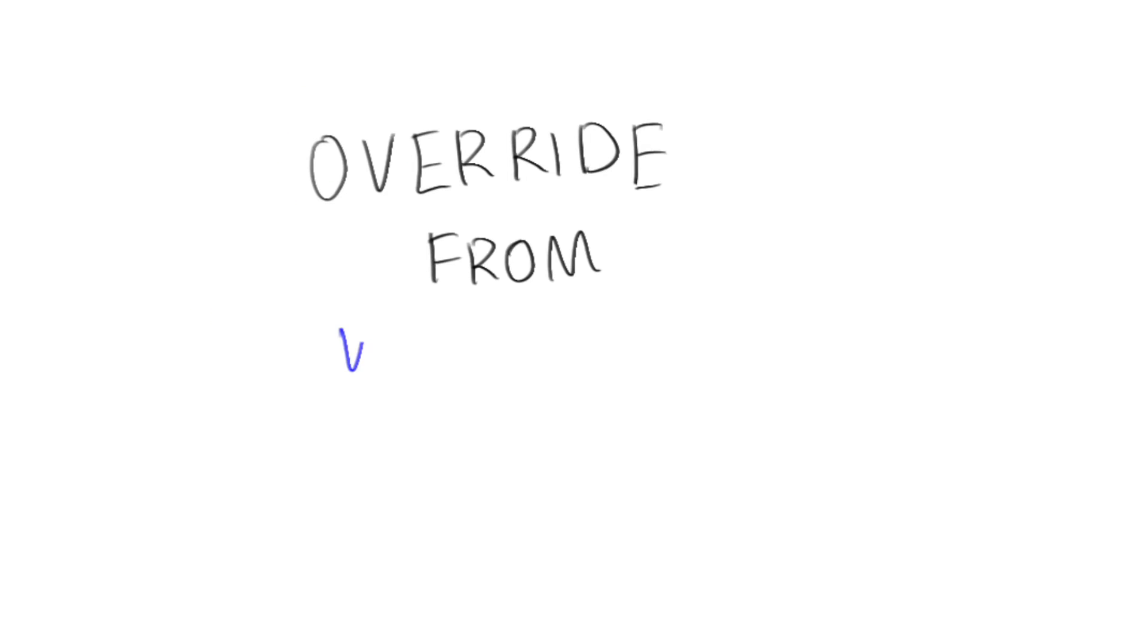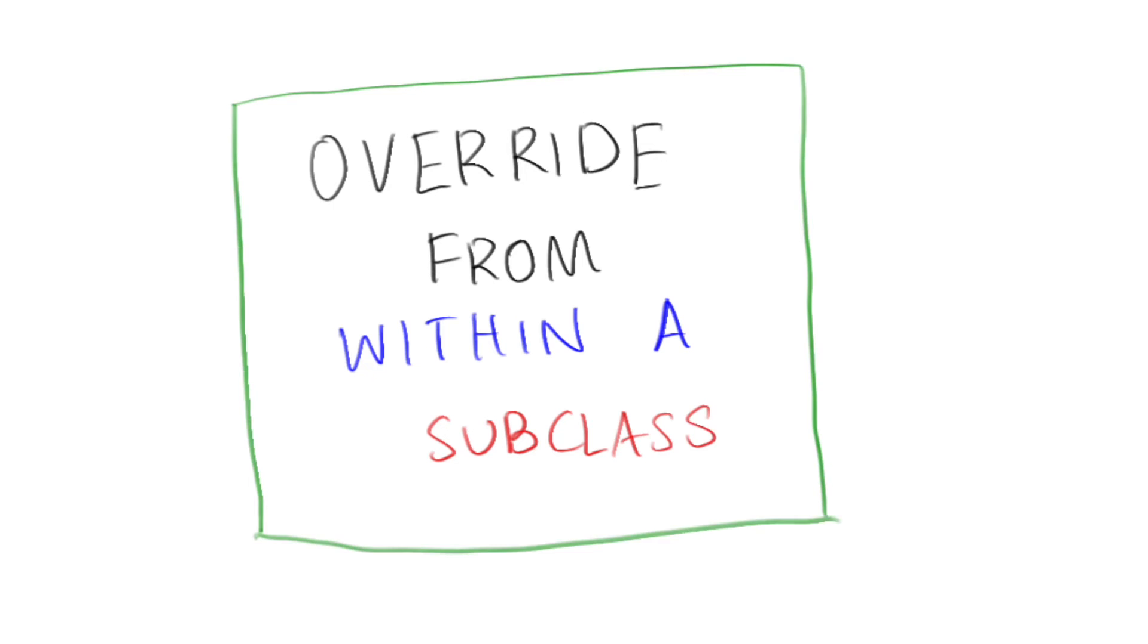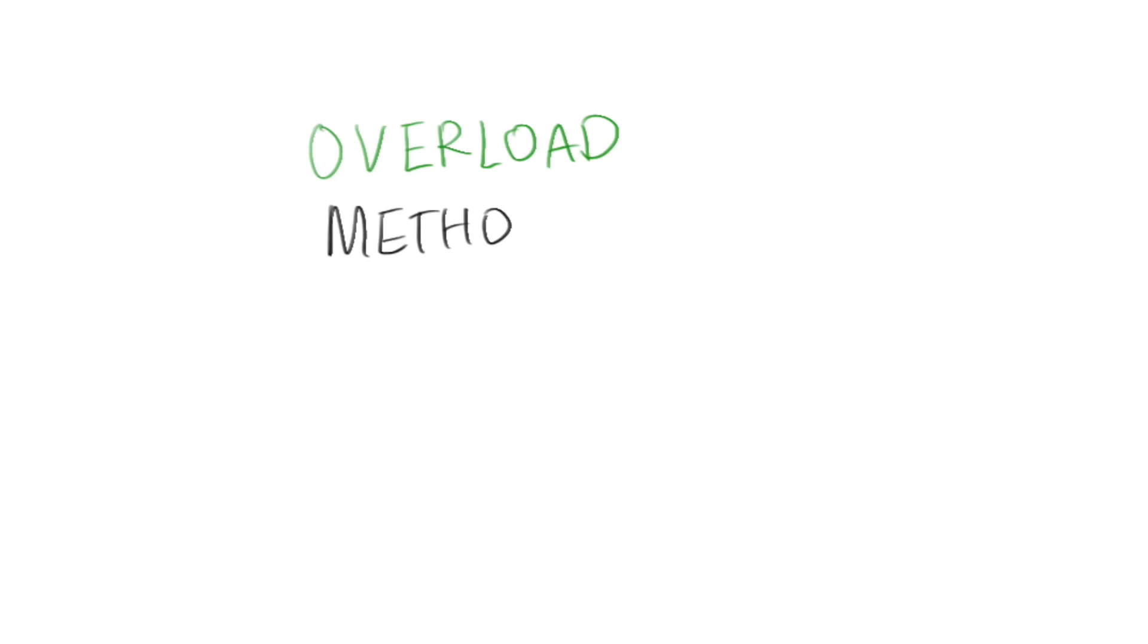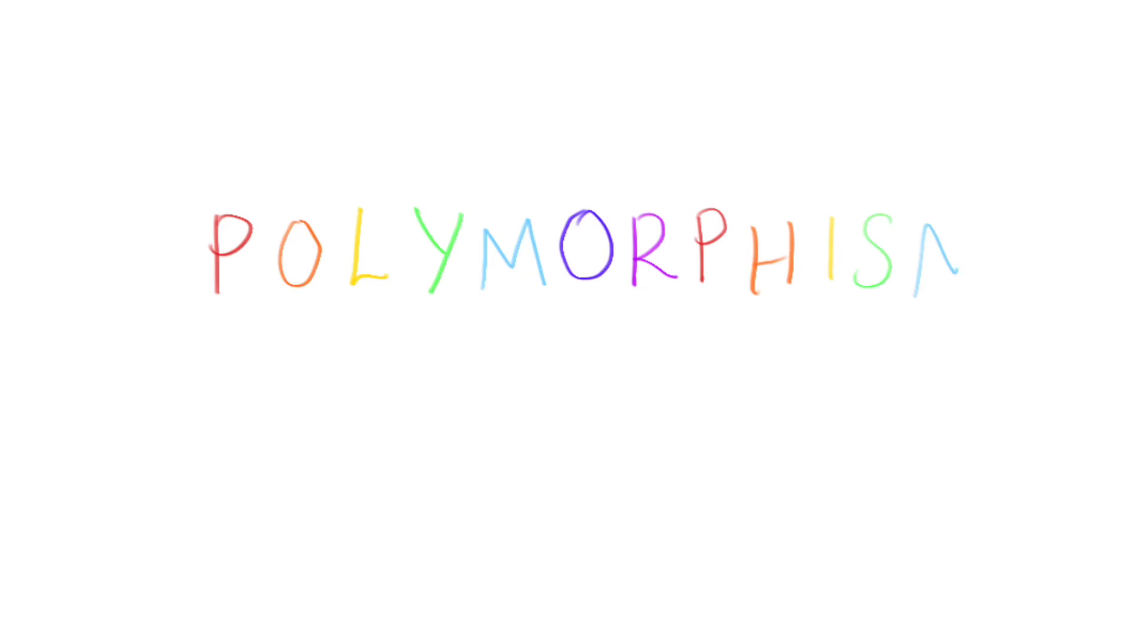Another important concept to note here is that you can override methods from a subclass or overload methods within the same class. This is touching on the last principle of object-oriented programming, which is known as polymorphism.